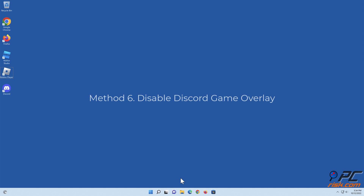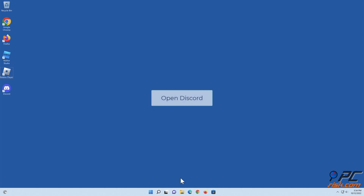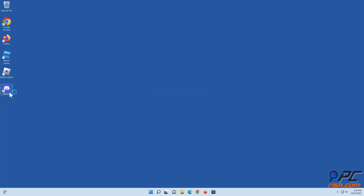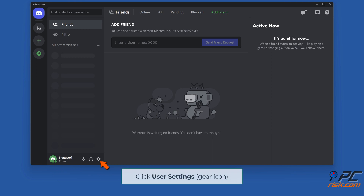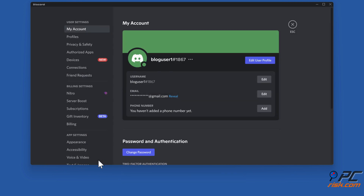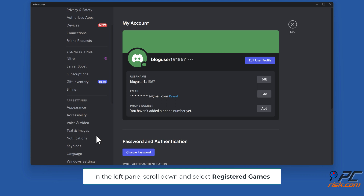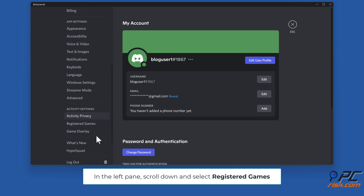Method six: disable Discord game overlay. Open Discord. Click User Settings. In the left pane, scroll down and select Registered Games.